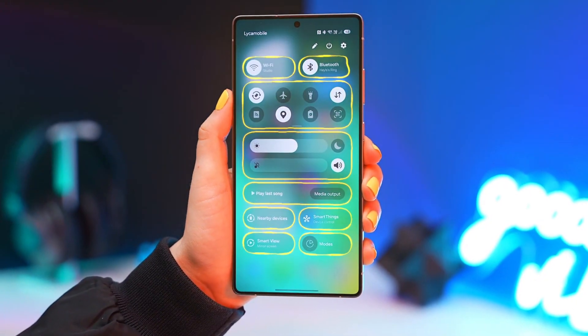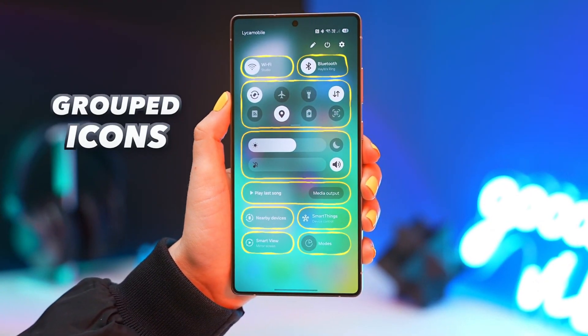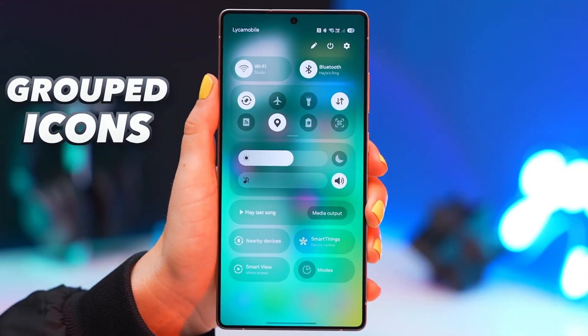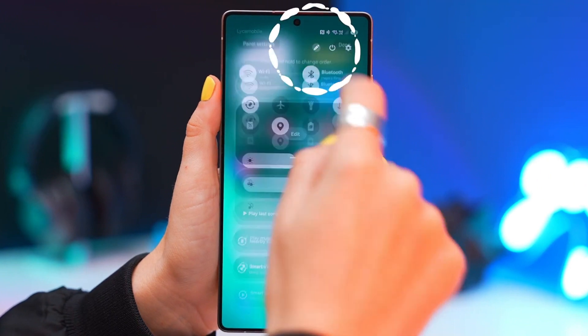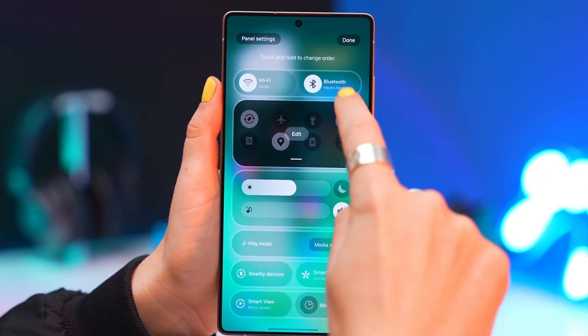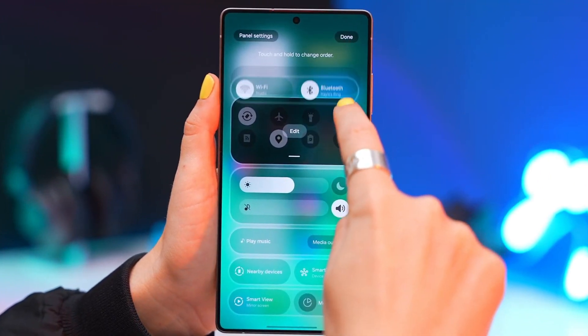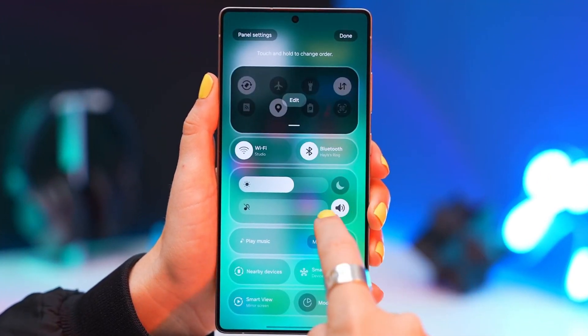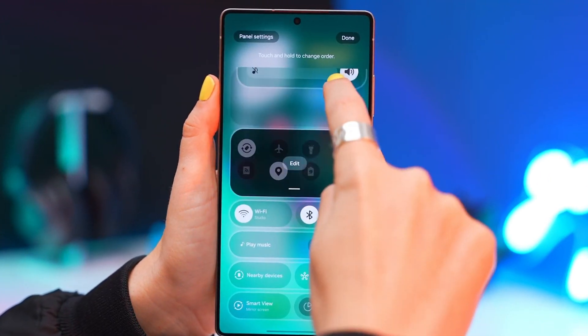When you swipe down you'll see grouped icons. Want to customize them? Tap edit and rearrange them however you want. Now you can move them anywhere you like.